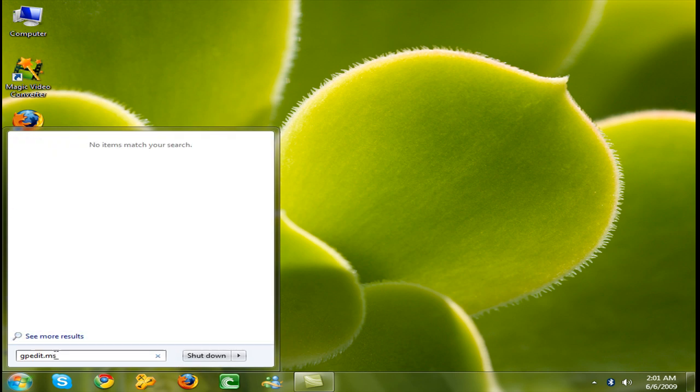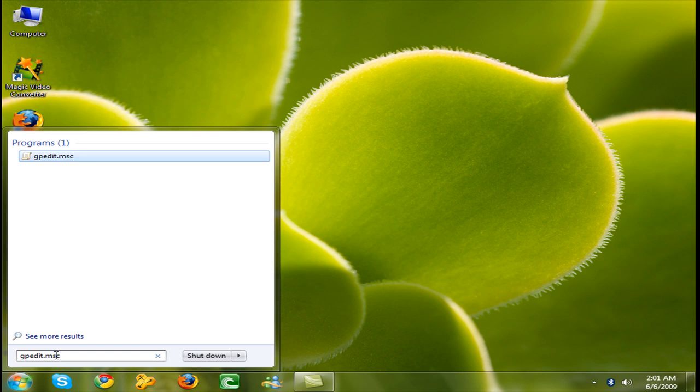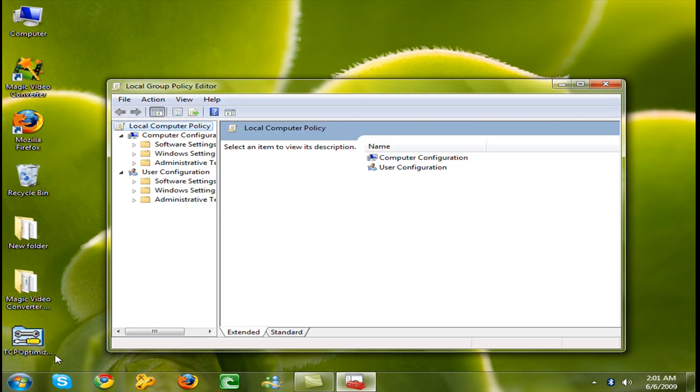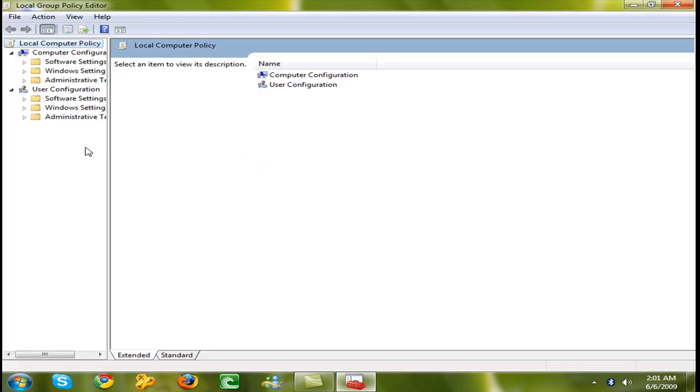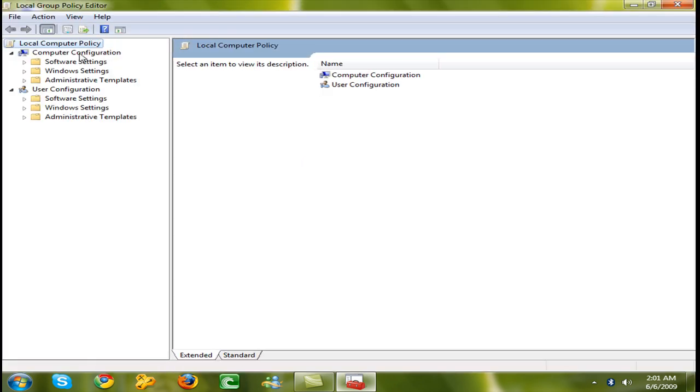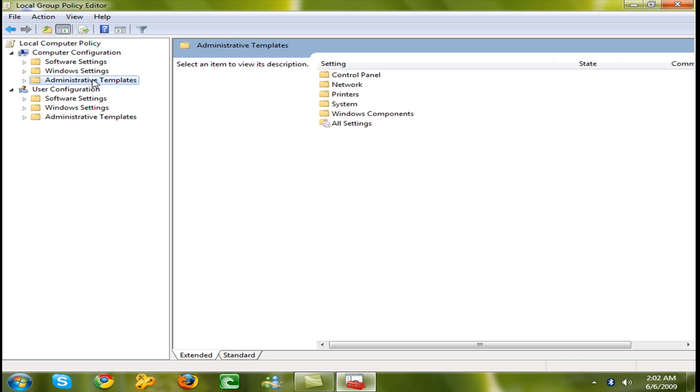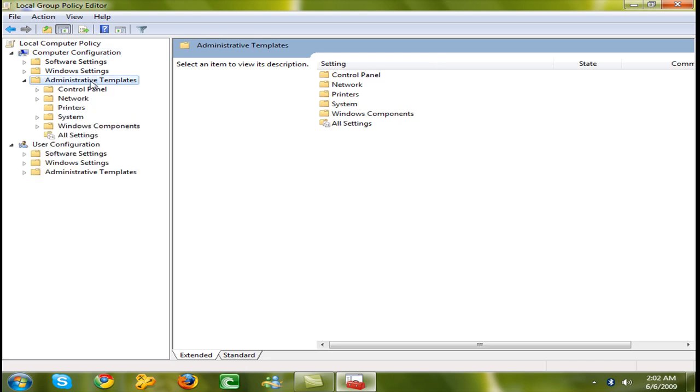It's the Group Policy Editor. Here is Computer Configuration. Go to Administrative Templates and double click on it.